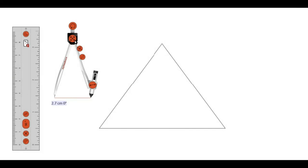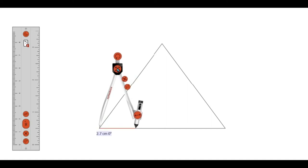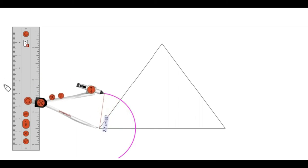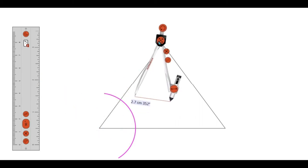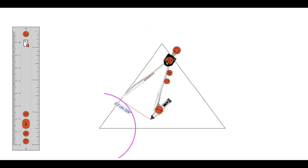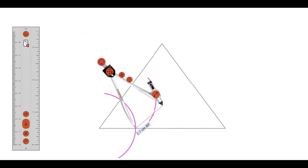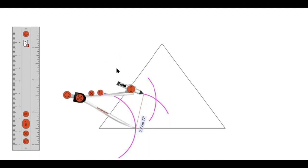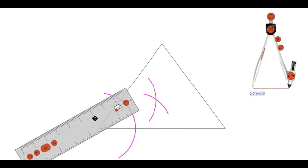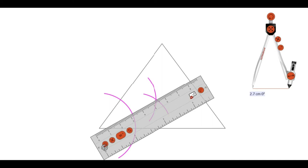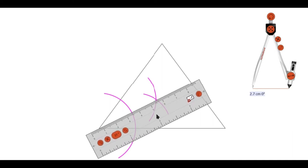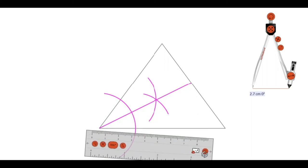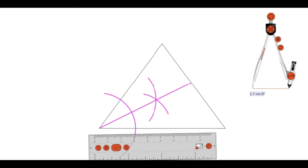Here we're going to form the angle bisectors of this triangle using the same method. Get the compass, put the pointy end on one vertex, and draw an arc passing through the sides of the triangle. That arc intersects the sides, giving us two points of intersection. Place the pointy end on one intersection, draw an arc, then move to the other — without changing the compass opening — and draw another arc. Get the ruler and draw the straight line from the vertex through the intersection of those arcs. We now have the first angle bisector of the triangle.